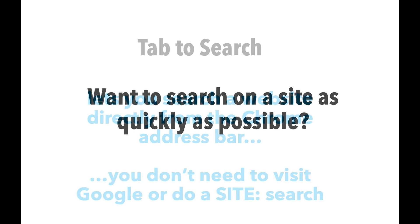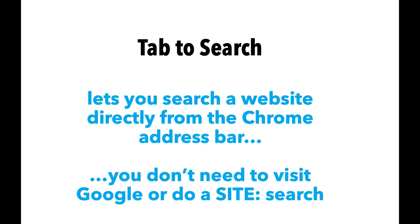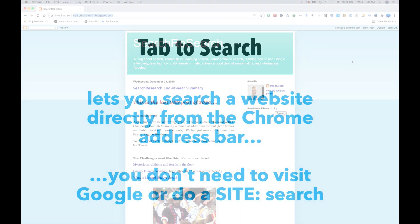Want faster searching? I do. One of the greatest features of Chrome is called tab to search. It lets you search a website directly from the Chrome address bar. That is, you don't need to visit Google or do a site colon search. Here's how to do it.